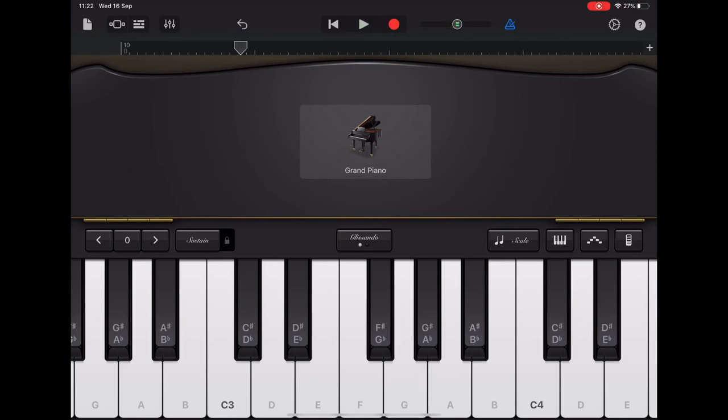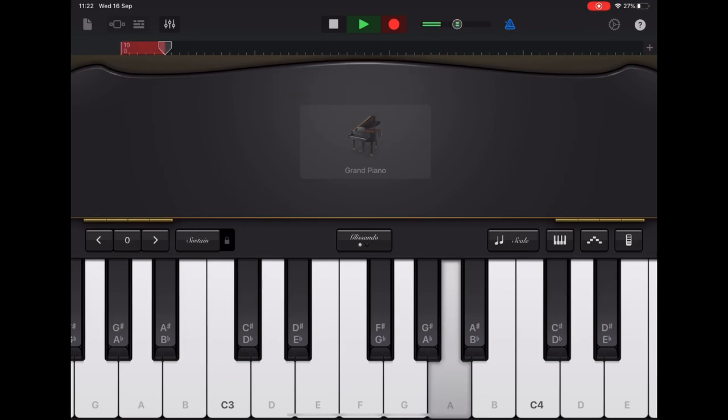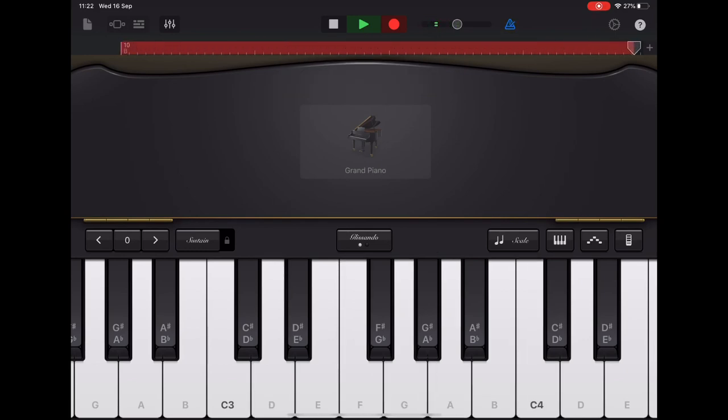Once you've practiced it and you're confident we're going to record straight in after the count of four like this. Two, three, four. A, C, A, F, D, G. And then you can hear it back.